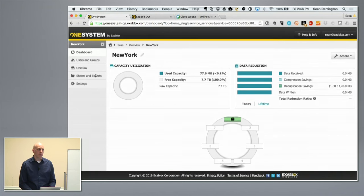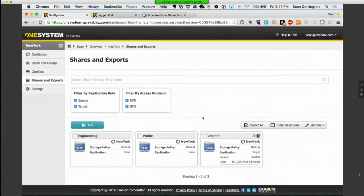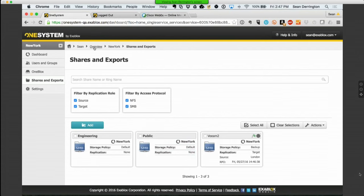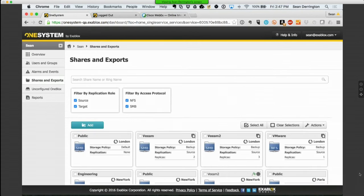Who has set up remote replication on RAID-based systems before? It's never a fun task. We've really tried to take a different approach and make it straightforward and easy. I'm going to come up one level to the overview page where you can see all the different clusters — I named them after cities based on where those clusters could be. If I'm going to do replication, I can decide on a per-share basis how I want to replicate.